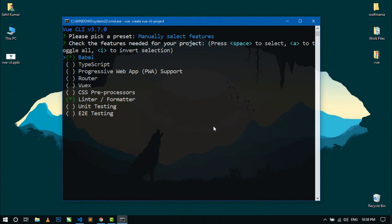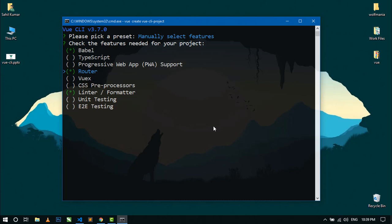Here you can see all the features that you can use in your project, like router, Vuex, and unit testing. For selecting any feature, use the arrow up/down buttons and press space bar to select that feature. If you don't want a feature, press space bar again to deselect. Now I want to go with default values, so I am going to hit enter.